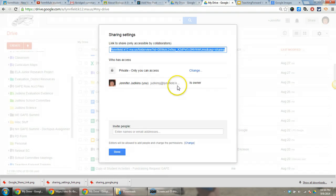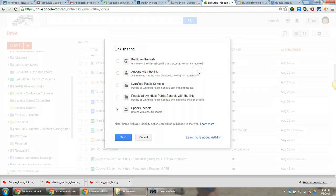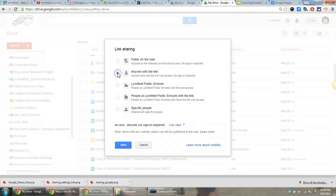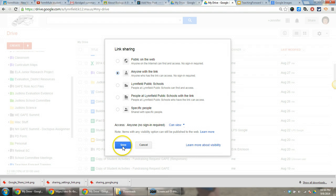This will pop up the sharing menu. Normally it defaults to private, but I can change this. I can choose 'anyone with the link.' It will default to 'can view,' which is what I want. I'm going to save this.